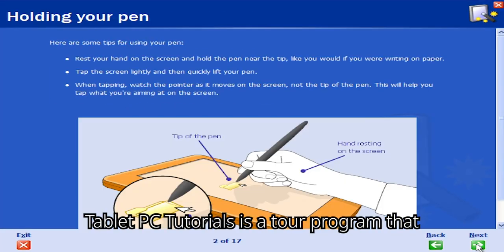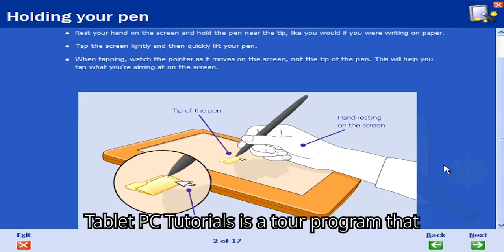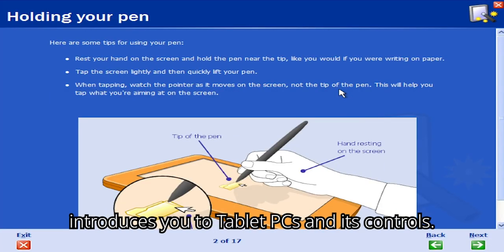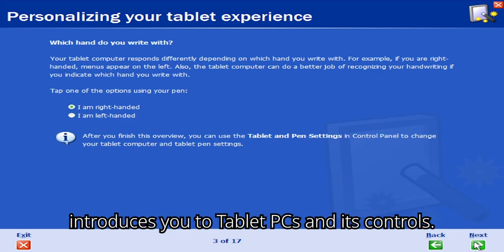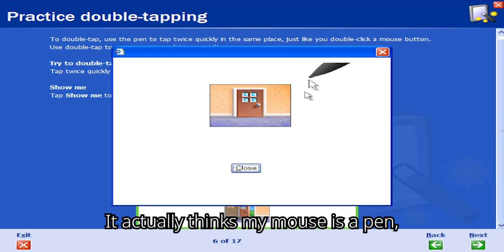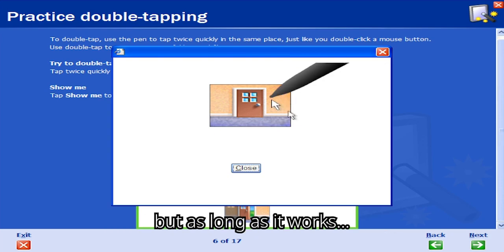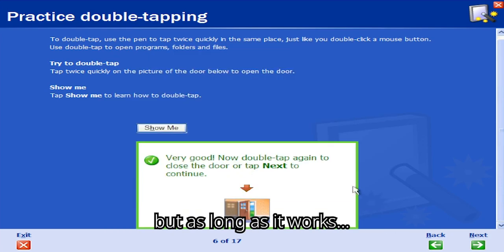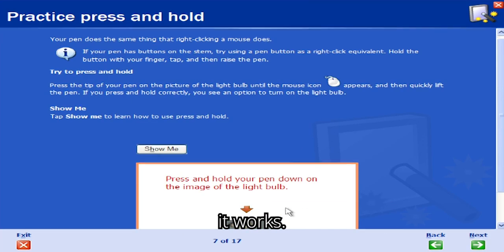Tablet PC Tutorials is a tour program that introduces you to tablet PCs and its controls. It actually thinks my mouse is a pen, but as long as it works, it works.